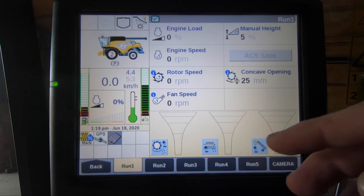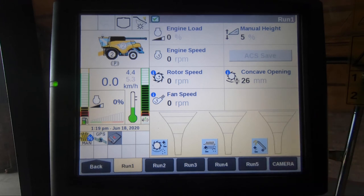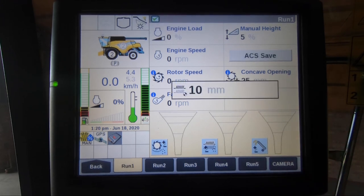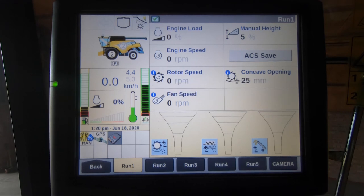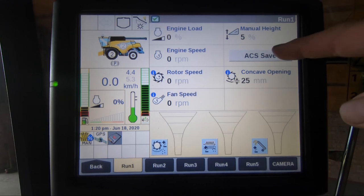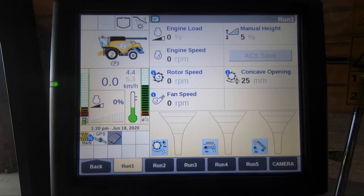Ideally on our main run screen we would have an ACS tab. If we wanted to alter the top sieve using our rocker switches on the control panel, we can set our sieves to where we want and then save them through the ACS tab.